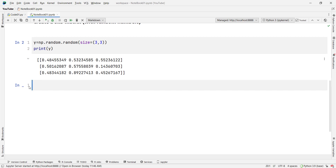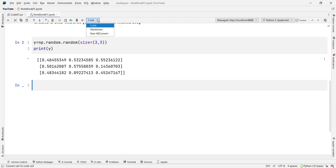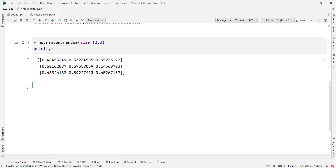Now suppose I want to change the type of a cell to markdown using the dropdown. When I select a cell, it shows 'code' by default. I can click on the dropdown and convert it to a markdown cell. Now it's a markdown cell — let's type 'Hi' and press Ctrl+Enter.